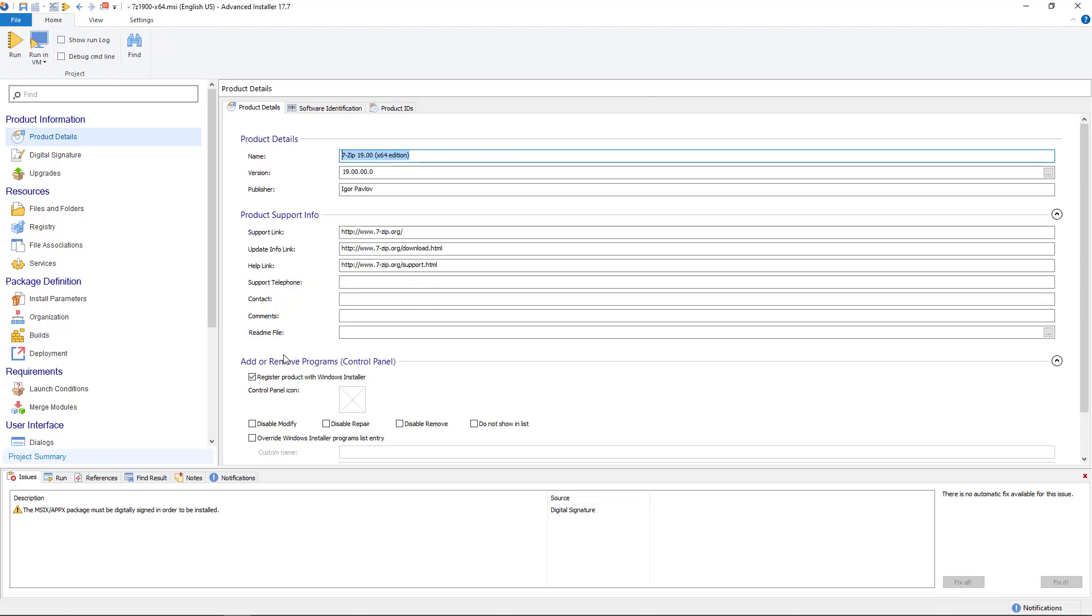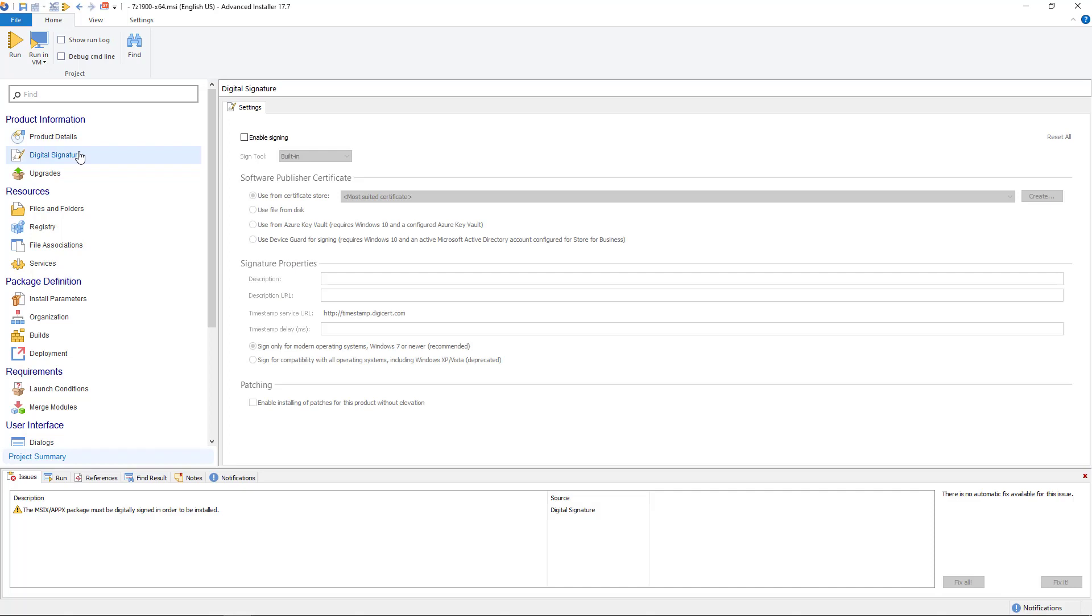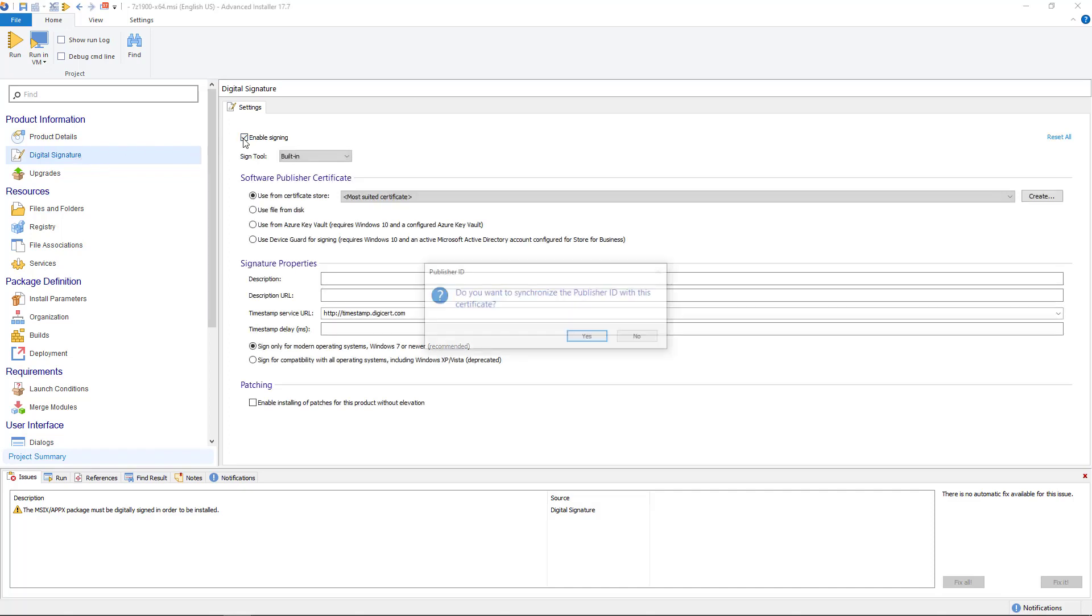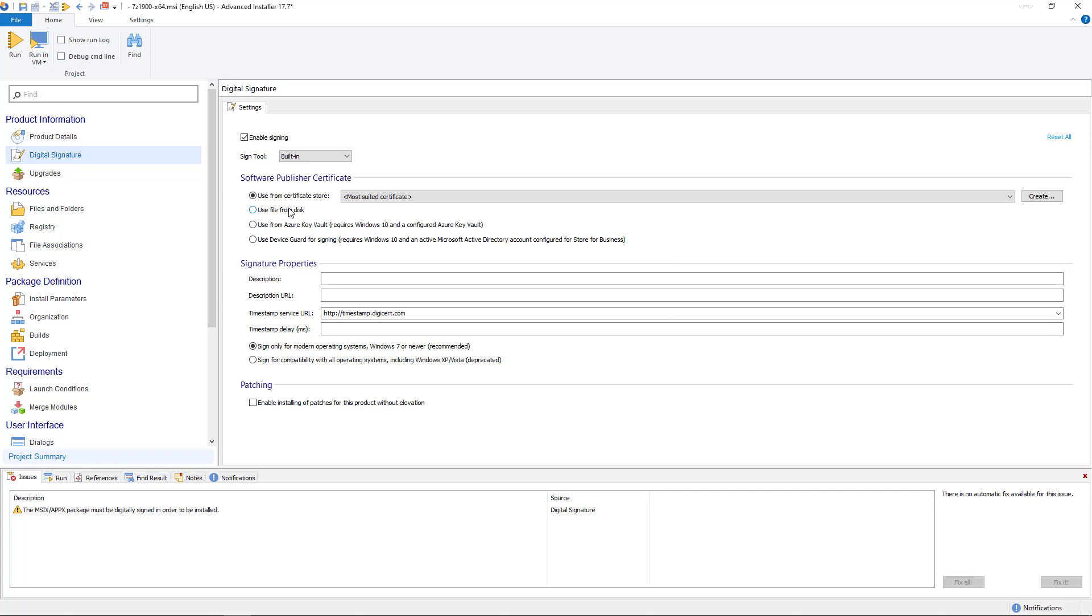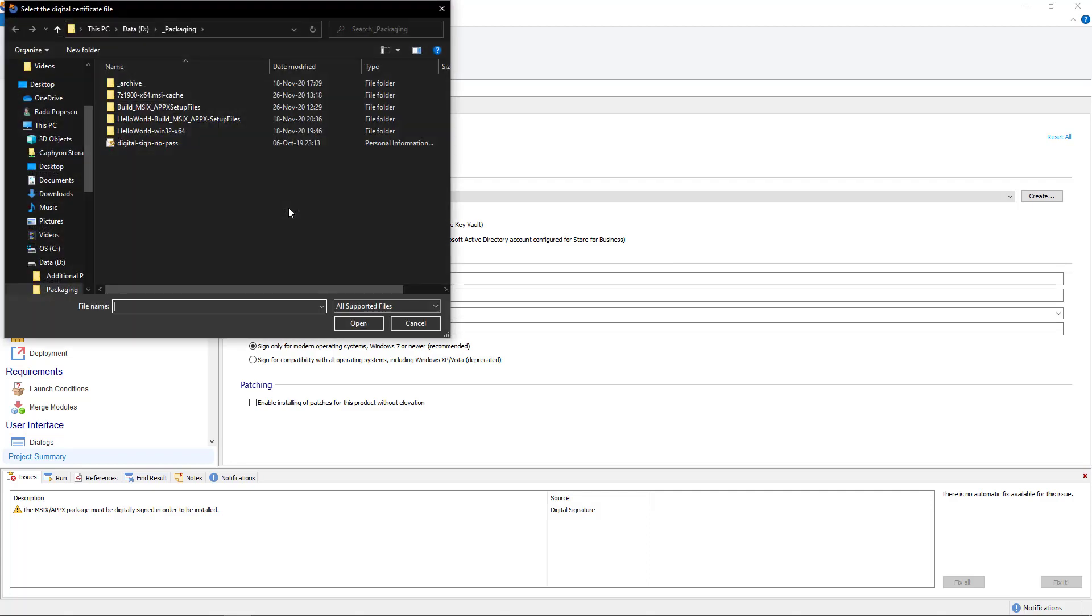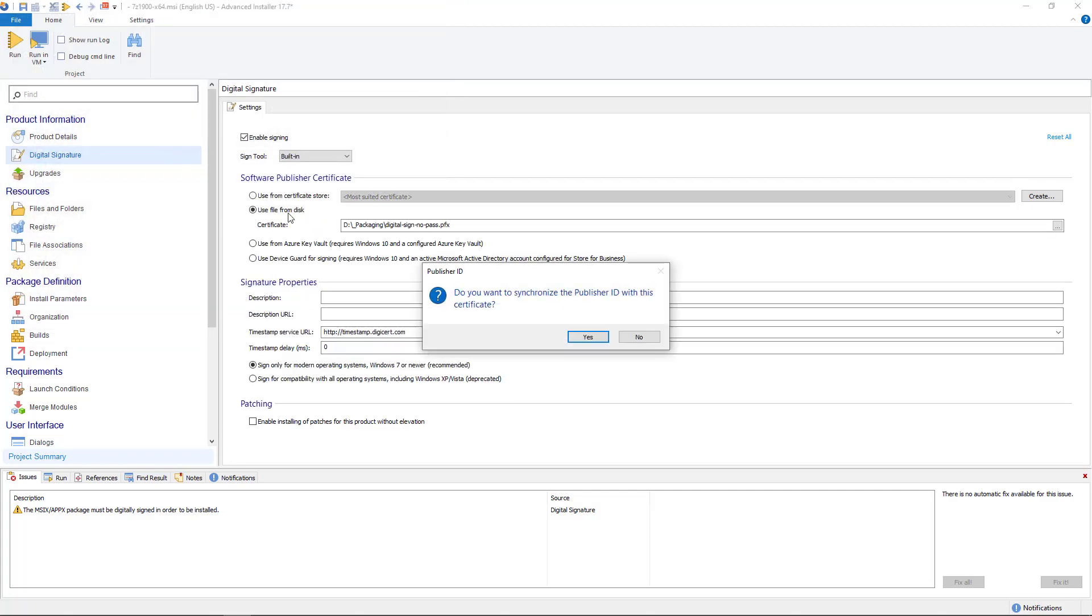After you are done with the checks it's time to digitally sign the package. This is mandatory for MSIX. In this case I will use a self-signed test certificate but feel free to use whatever type of certificate you have. Always synchronize the publisher ID with the certificate.